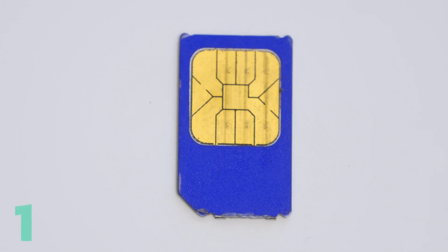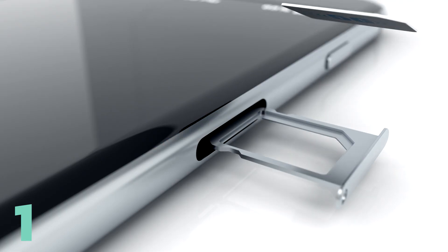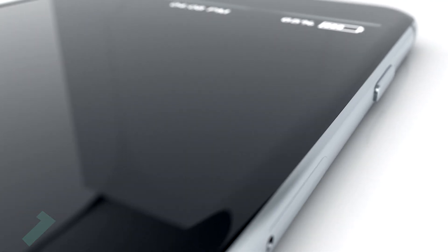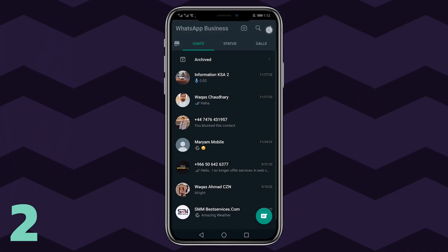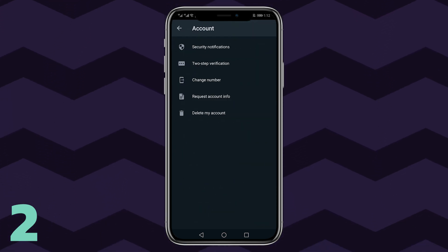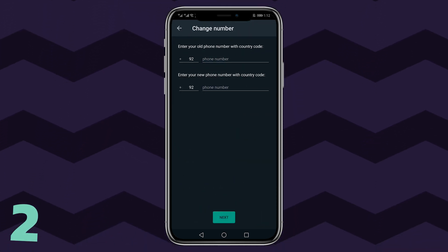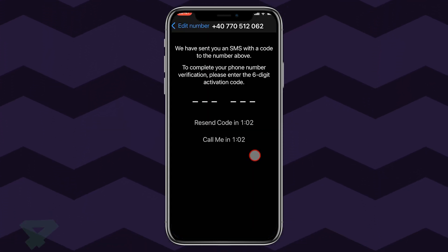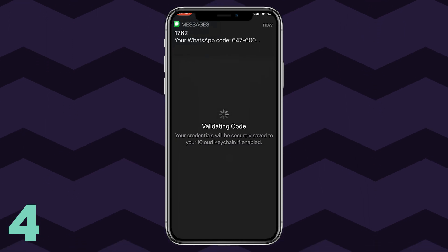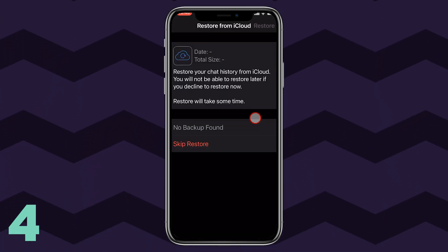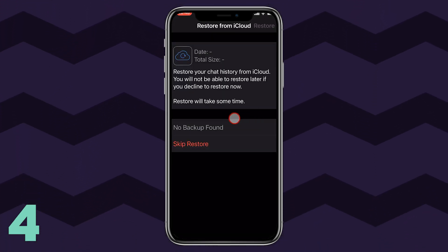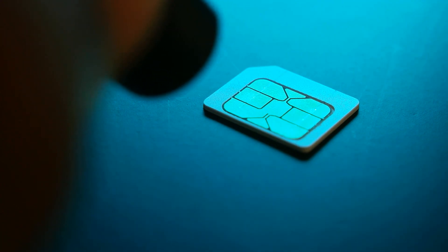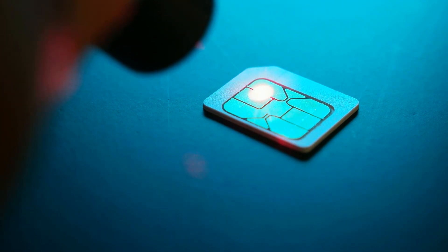Step 1 — First, change the SIM card on your Android and connect your new SIM. Make sure that both numbers are active at this point. Step 2 — Launch WhatsApp and go to Settings, then Account, then Change Number, and tap Next. Step 3 — Enter your existing and new phone numbers and continue. Step 4 — You'll receive a unique code; verify it. Then take a backup on local storage from your new number and move it to your iPhone. Make sure you also use the same SIM on your iPhone.